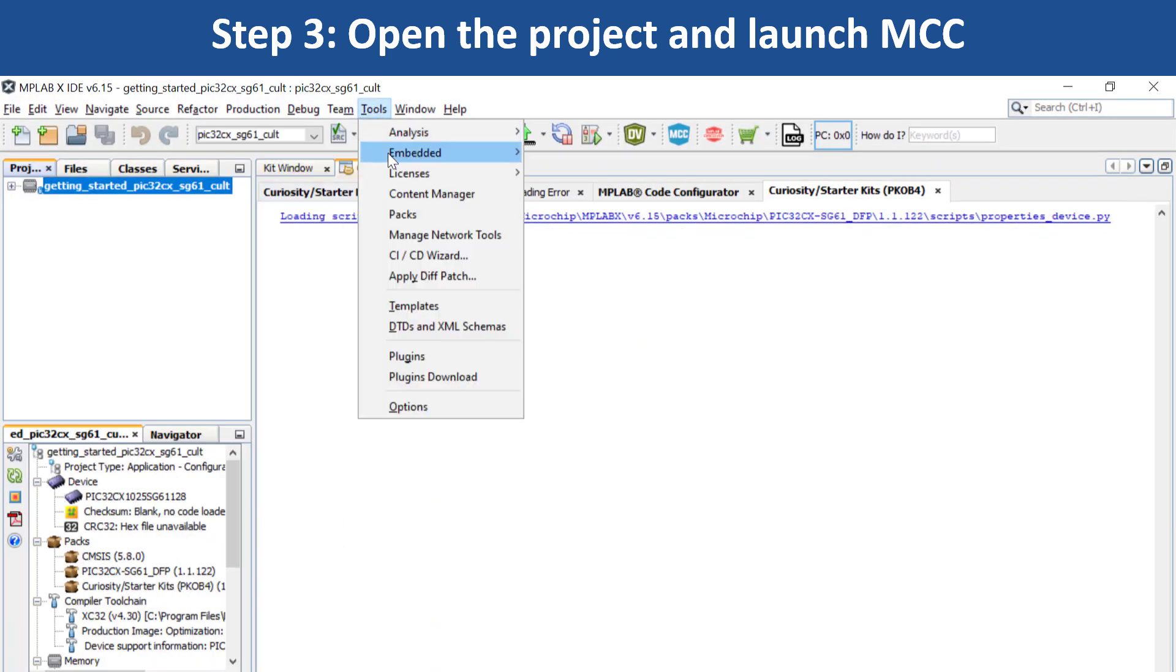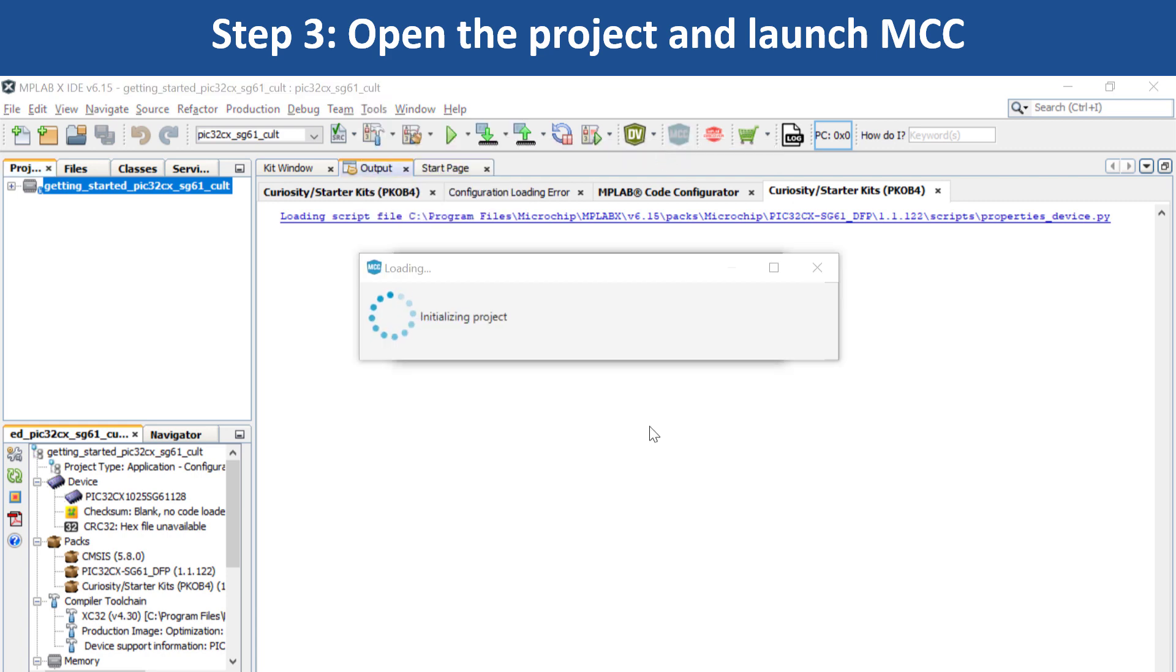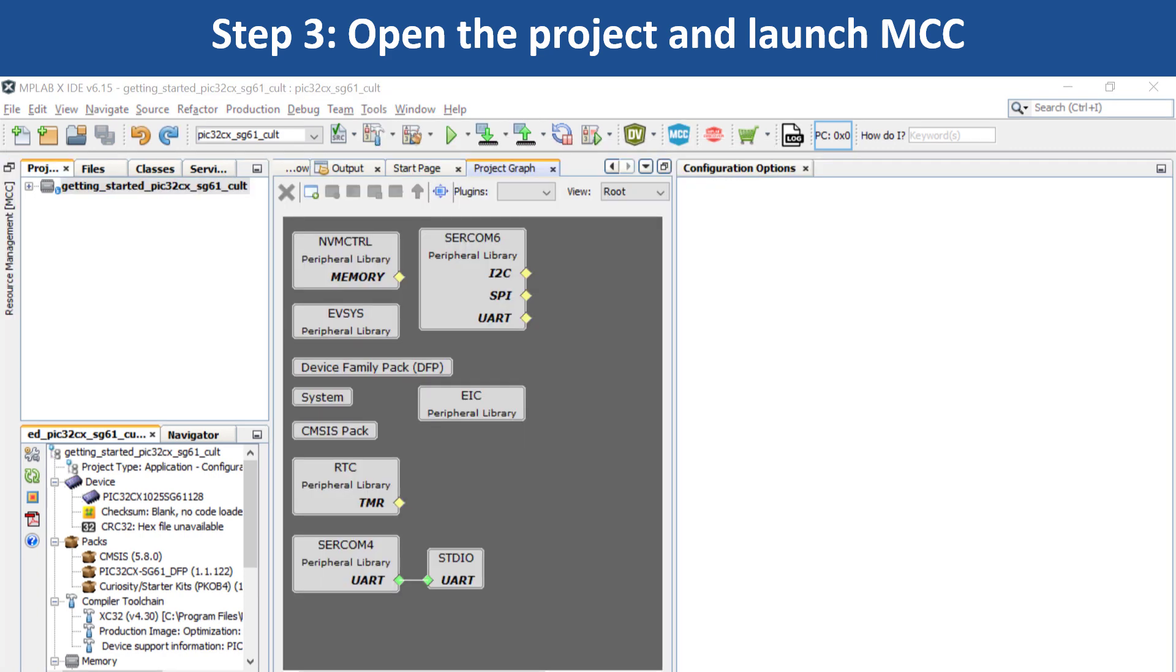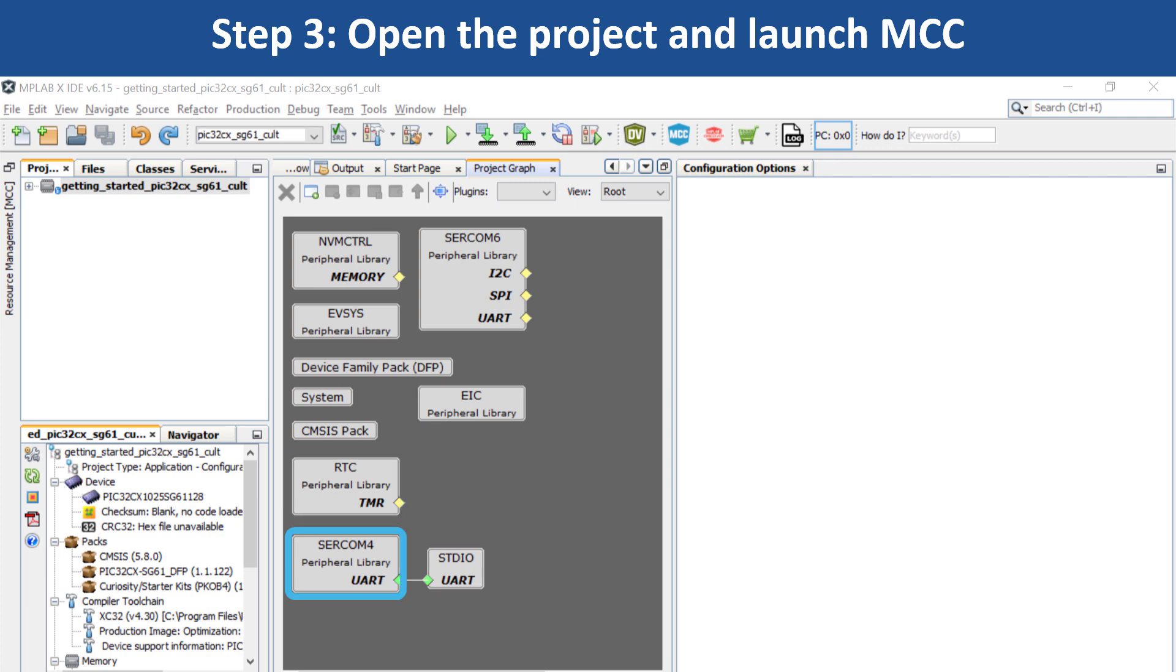Go to Tools, Embedded and open MCC, which will open the project graph. Here you can see the various peripherals that have been configured for the PIC32CX-HG61 MCU.